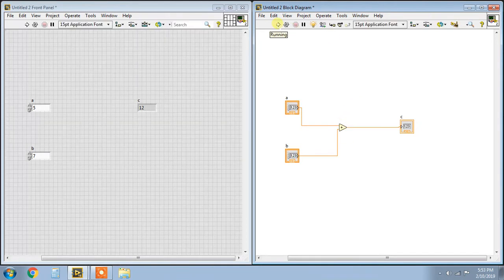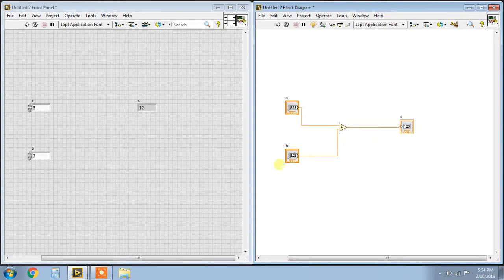There is a highlight execution option in the block diagram. If you click it, highlight execution turns on, and when you run the program, you can see each function executing step by step. This is a simple addition function. You can also replace the addition function with multiplication or subtraction. Thank you.